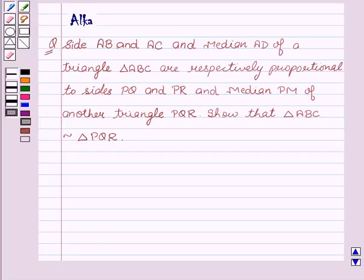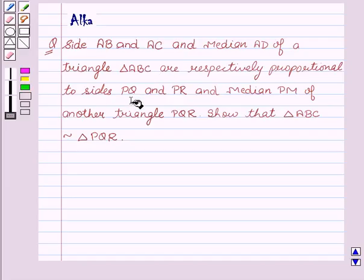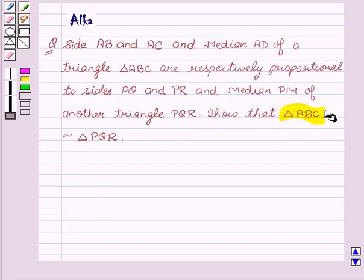Hello friends, welcome to the session. I am Alka. Let's discuss triangles. Our given question is: sides AB and AC and median AD of a triangle ABC are respectively proportional to sides PQ and PR and median PM of another triangle PQR. Show that triangle ABC is similar to triangle PQR.